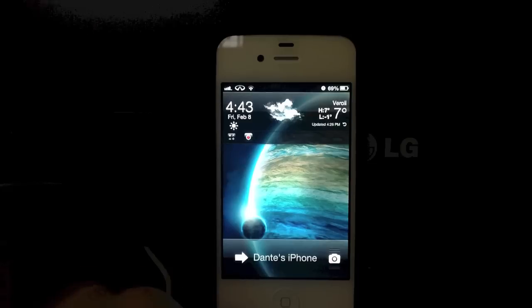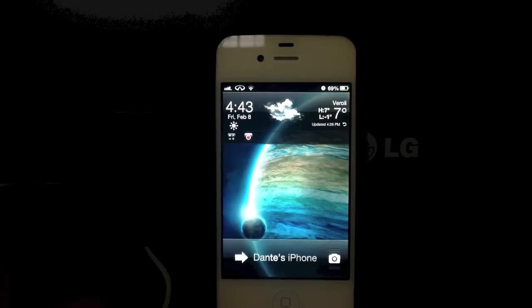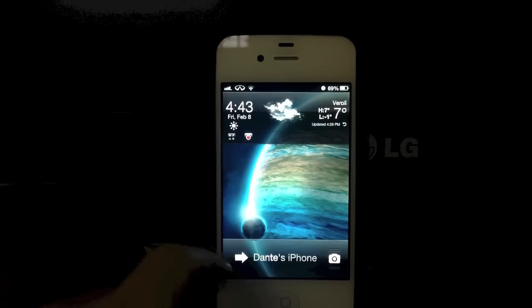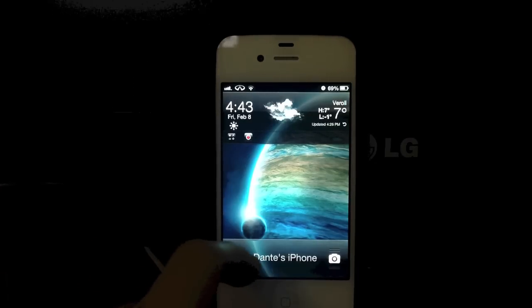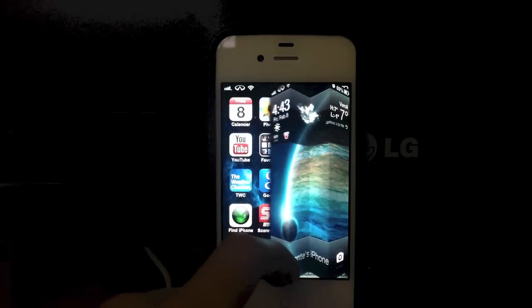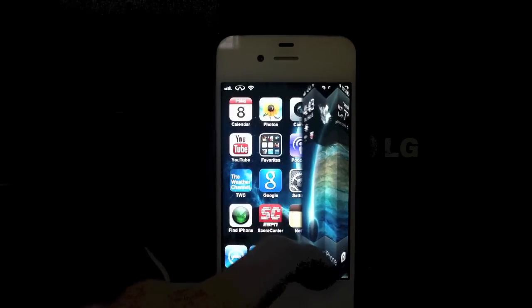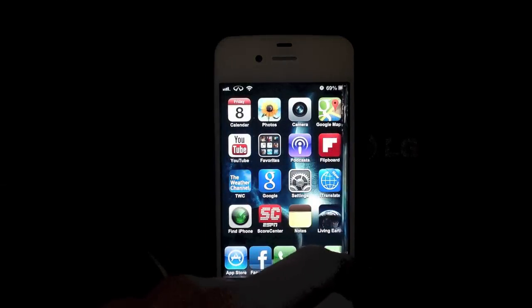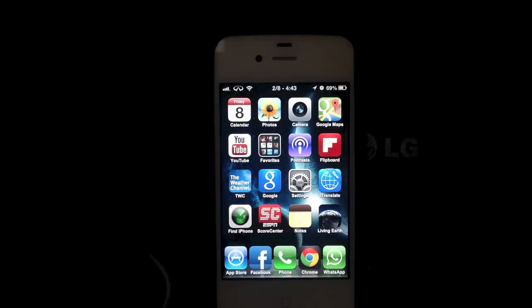The next tweak I would like to show you is called Unfold. It pretty much just gives you this nice little animation every time you unlock your iPhone.